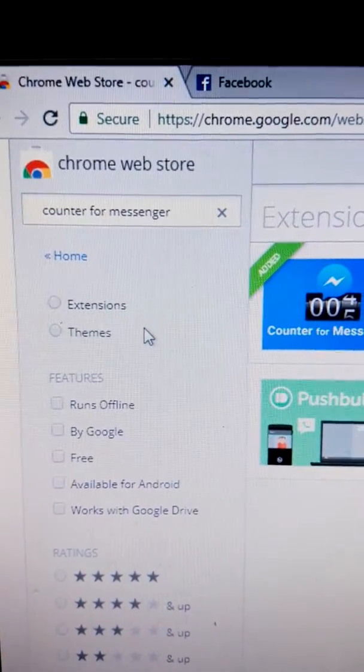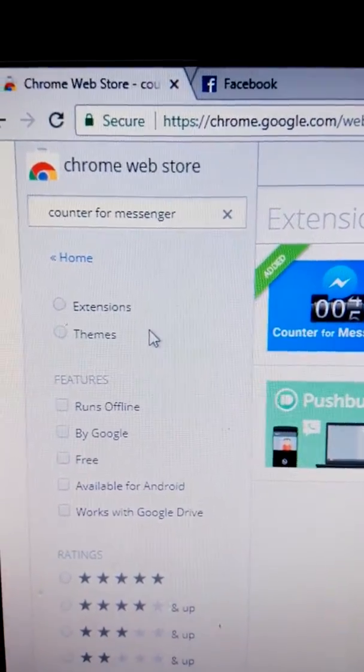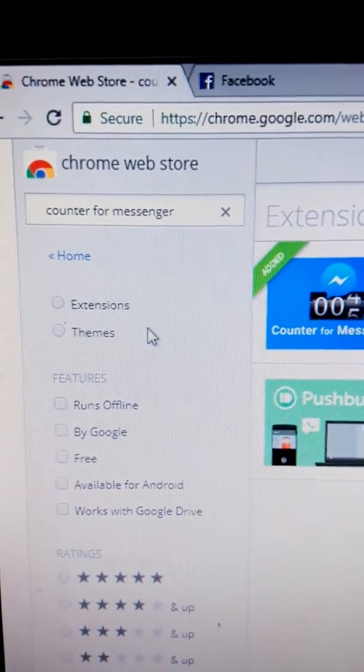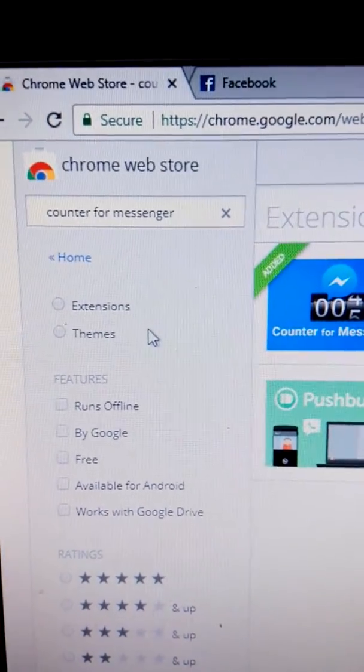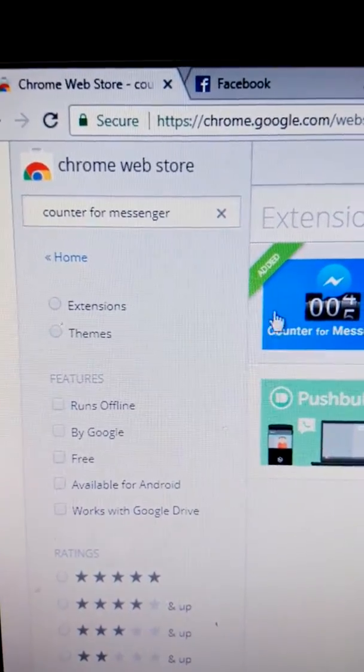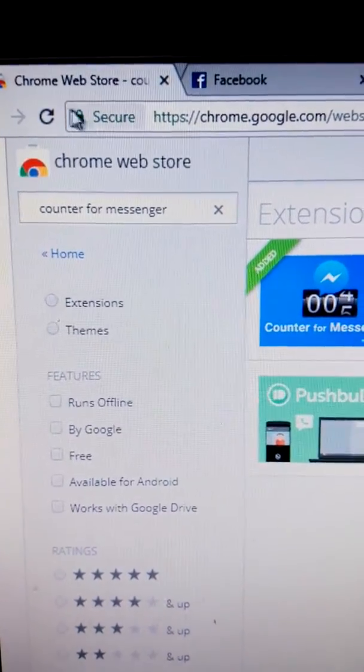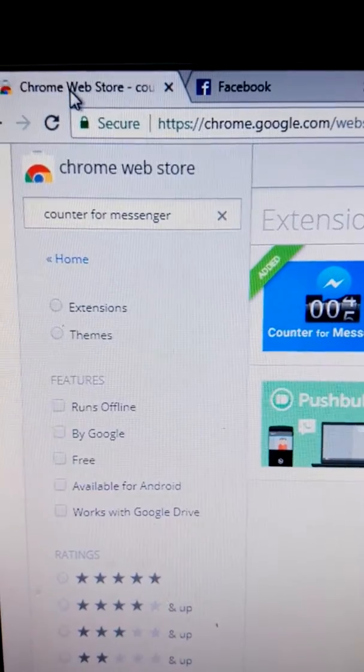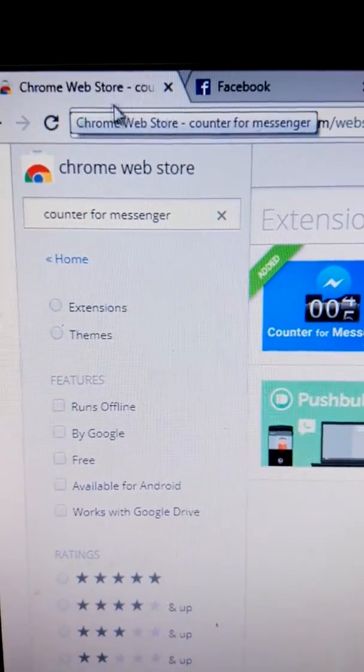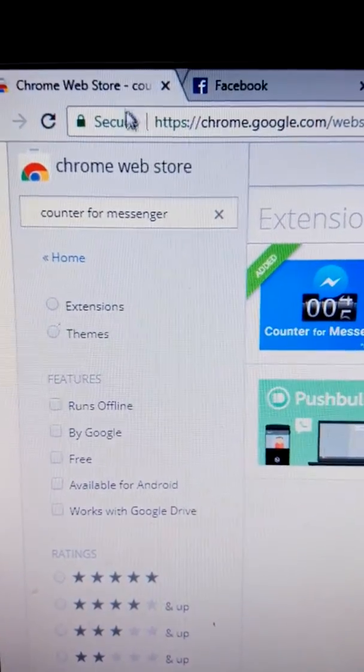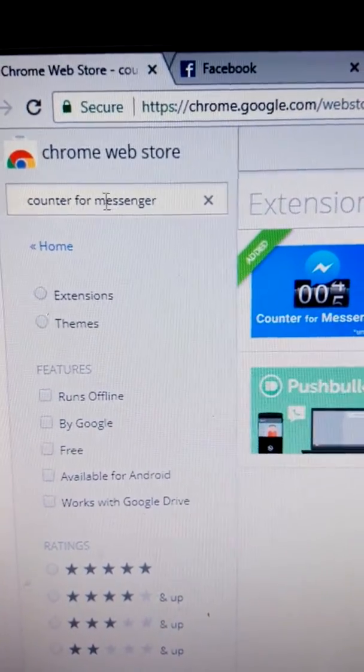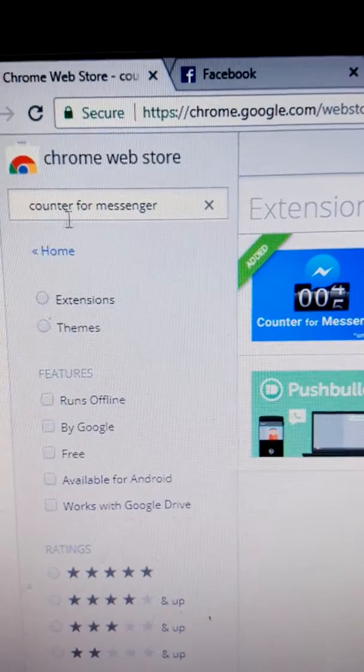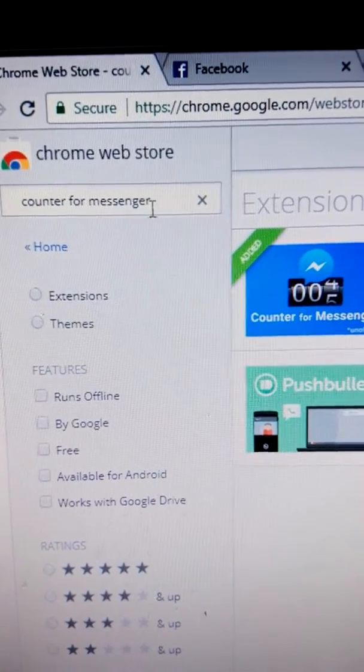First of all, you download the Chrome beta. Then you go to Chrome Web Store and search for the extension named Counter for Messenger.